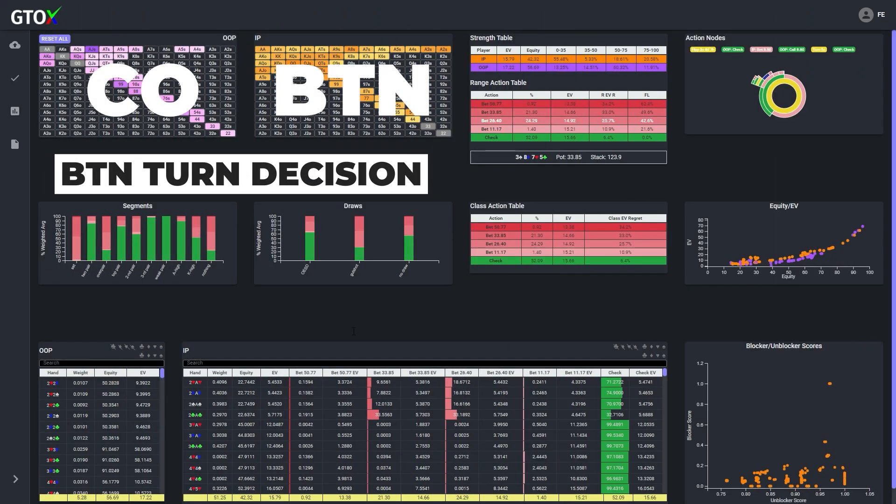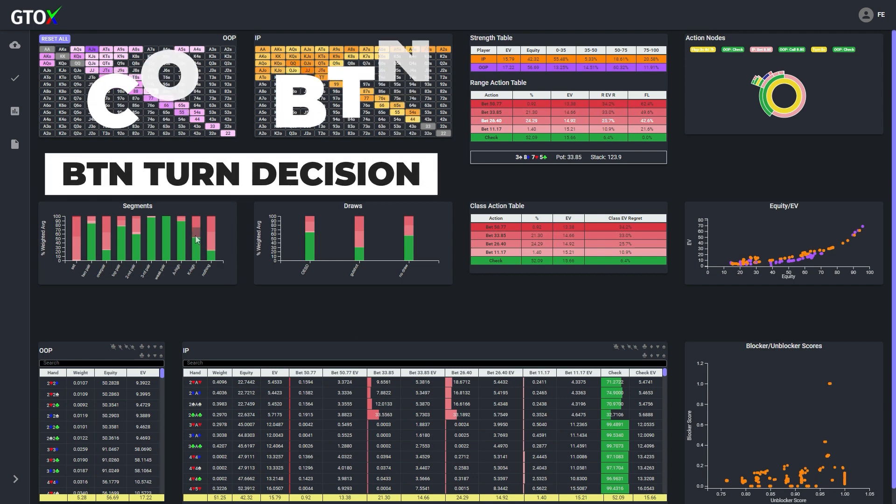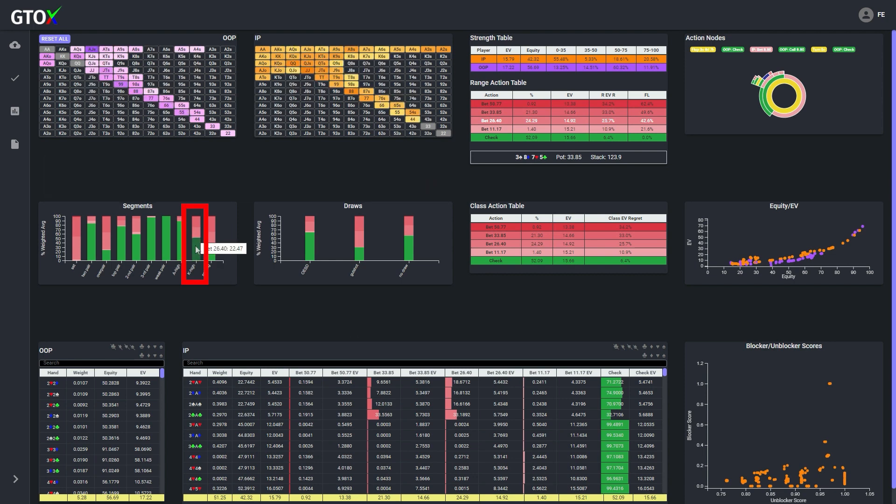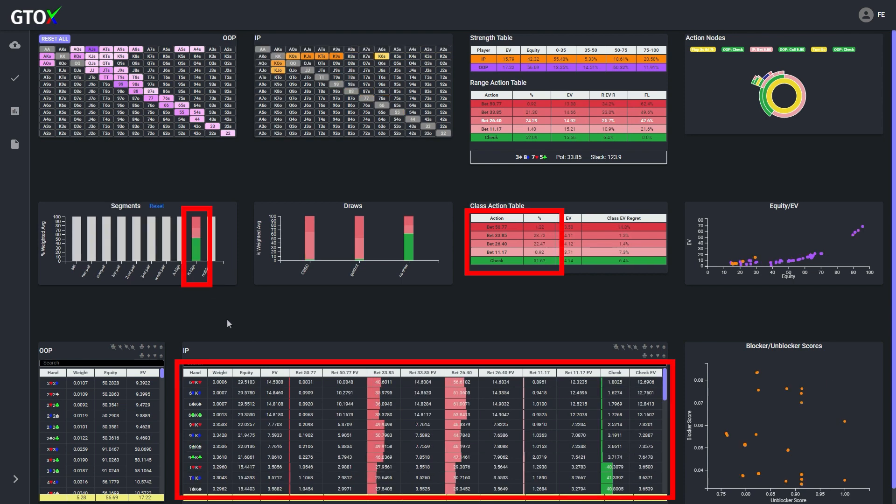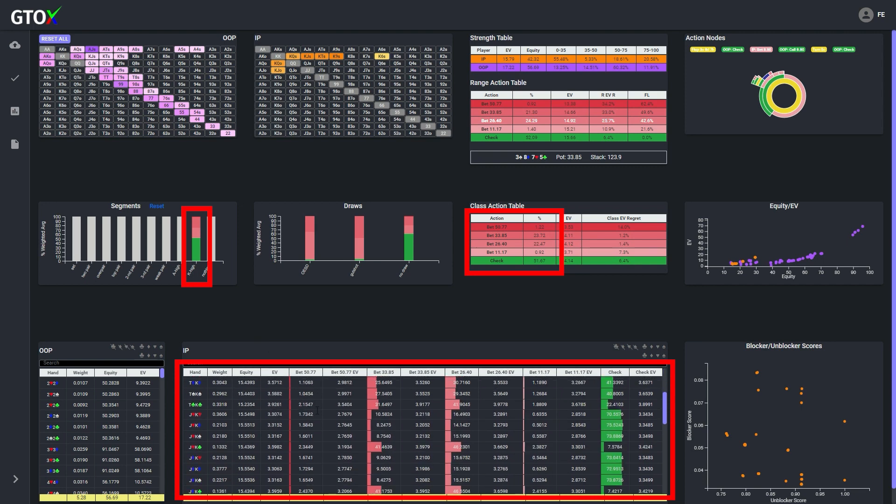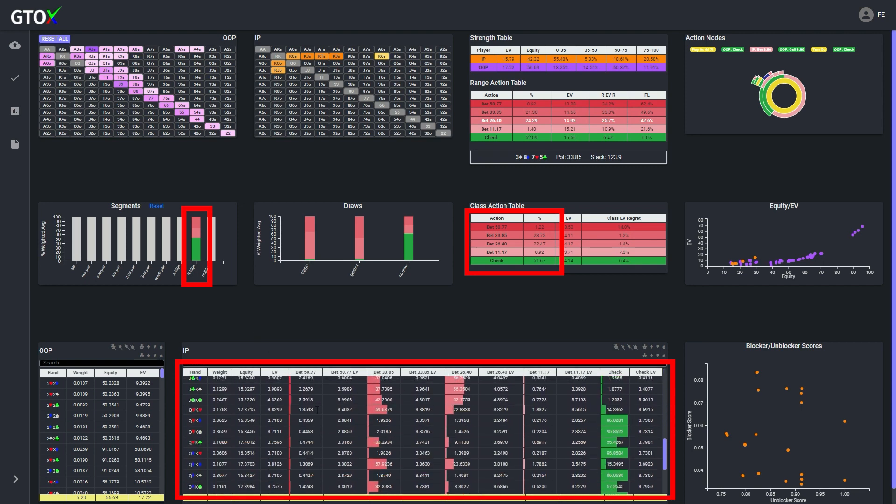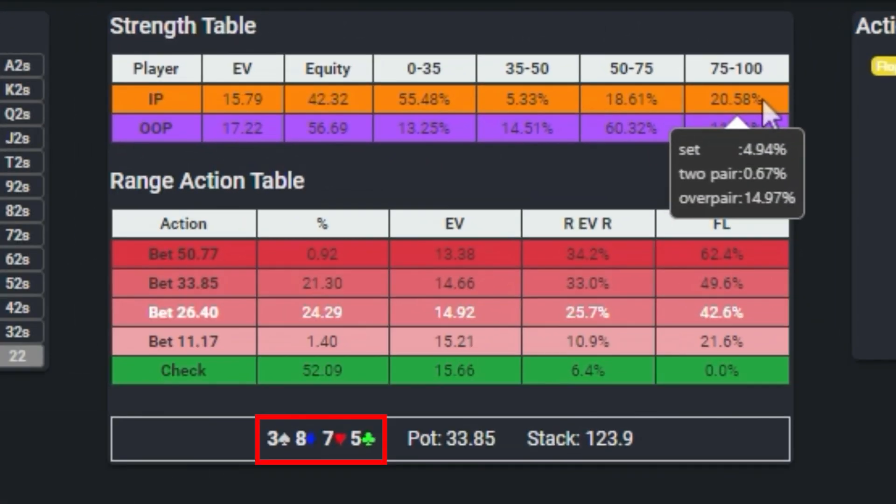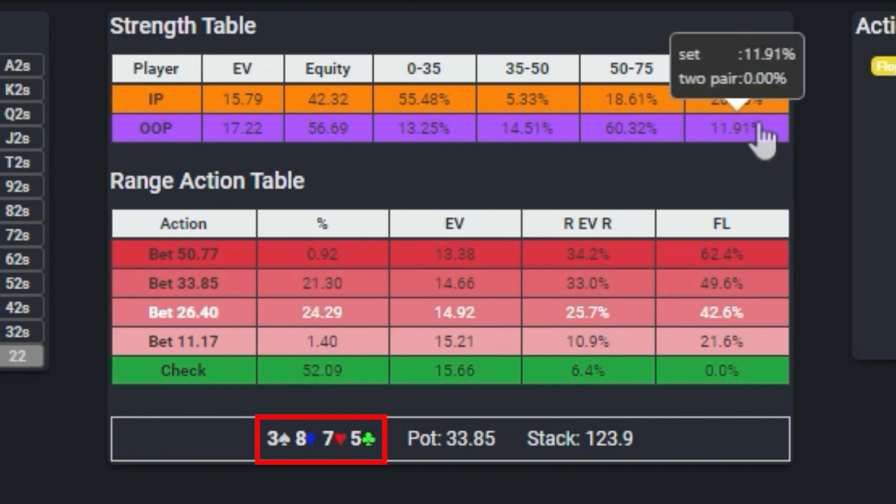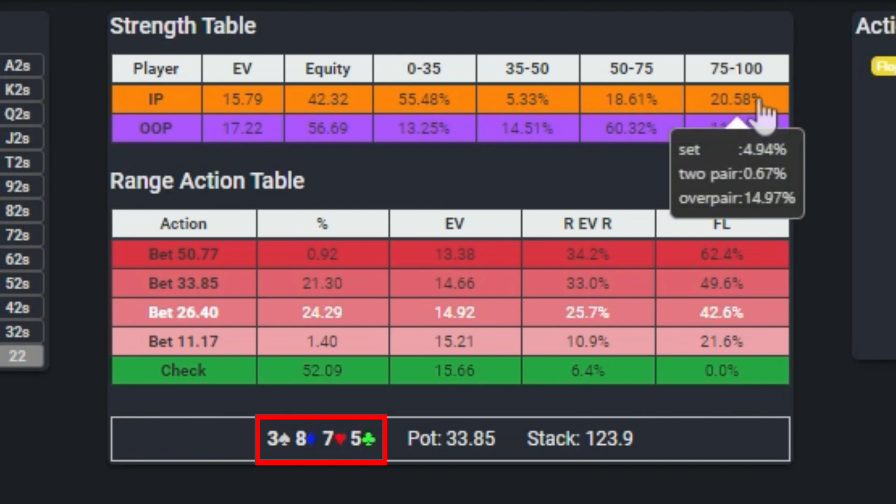Now for the sake of discussion, let's assume that the button had a random king high and he needed to decide whether he should barrel. Well if we isolate his king high hands, we see that the strategy is mixed. Although the button has a significant advantage in over pairs,